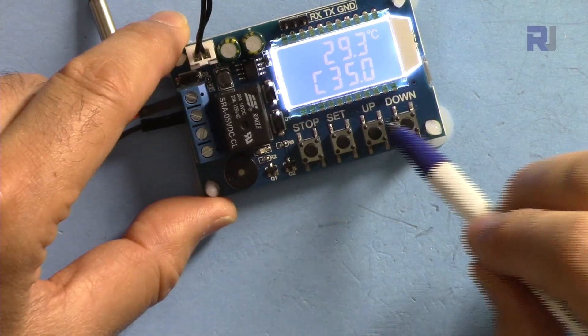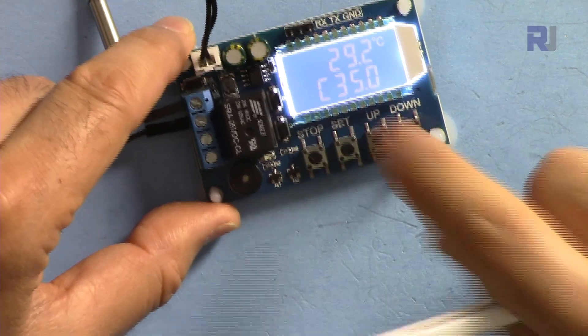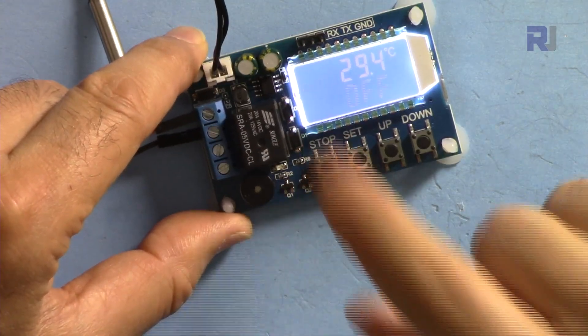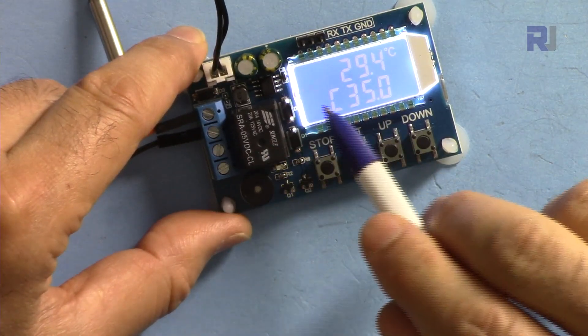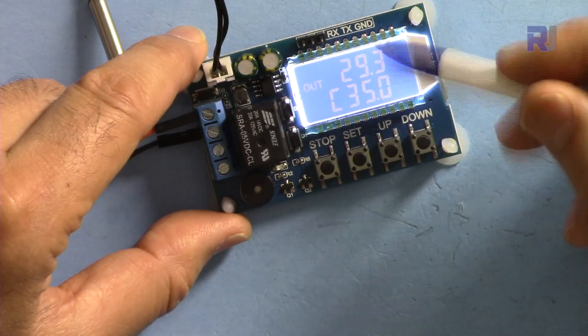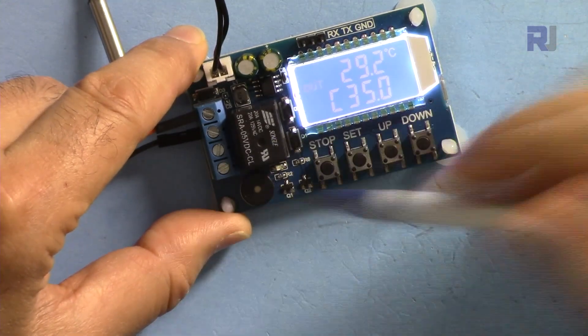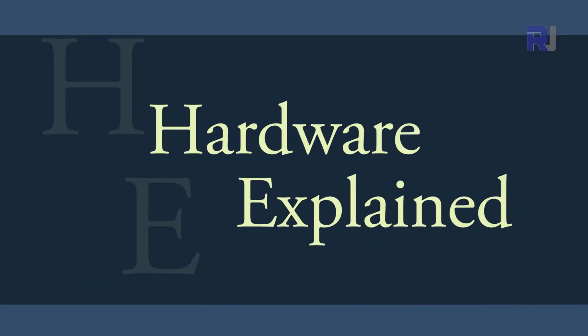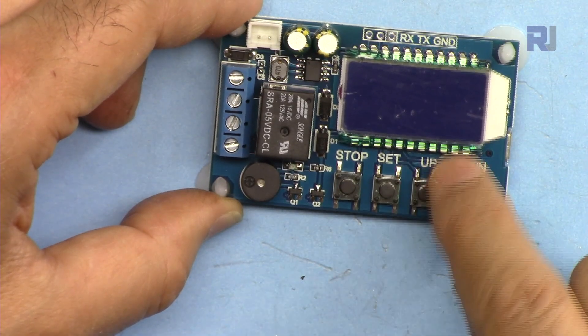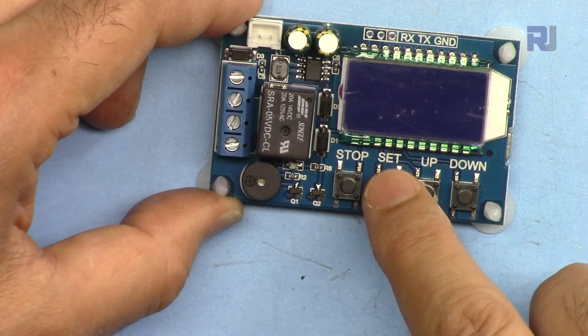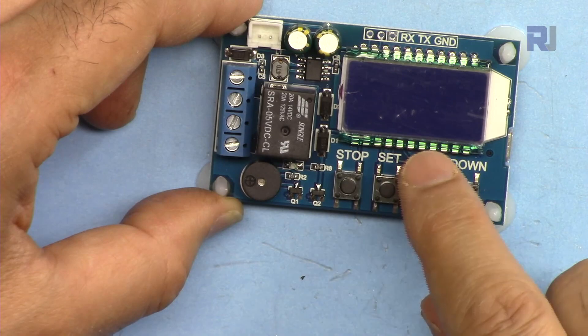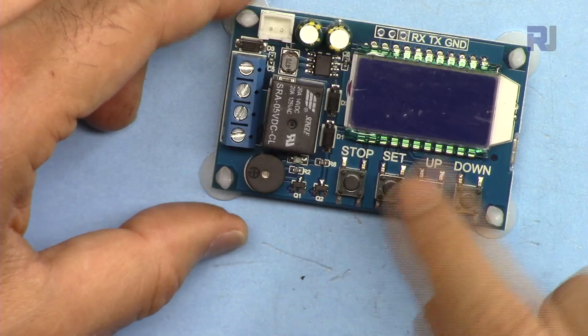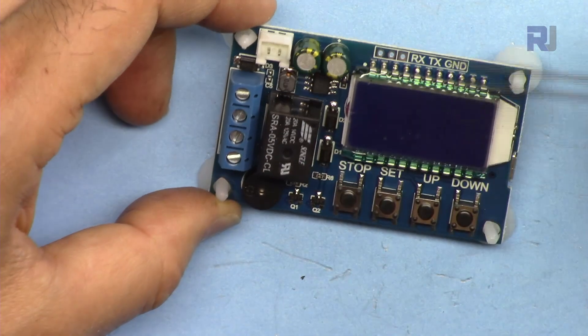We have stop, set, up and down. Using the stop you can stop it even if there is an operation. Up and down are to change the value, set is to set which value you want to change, and stop is if you want to stop the operation of this.